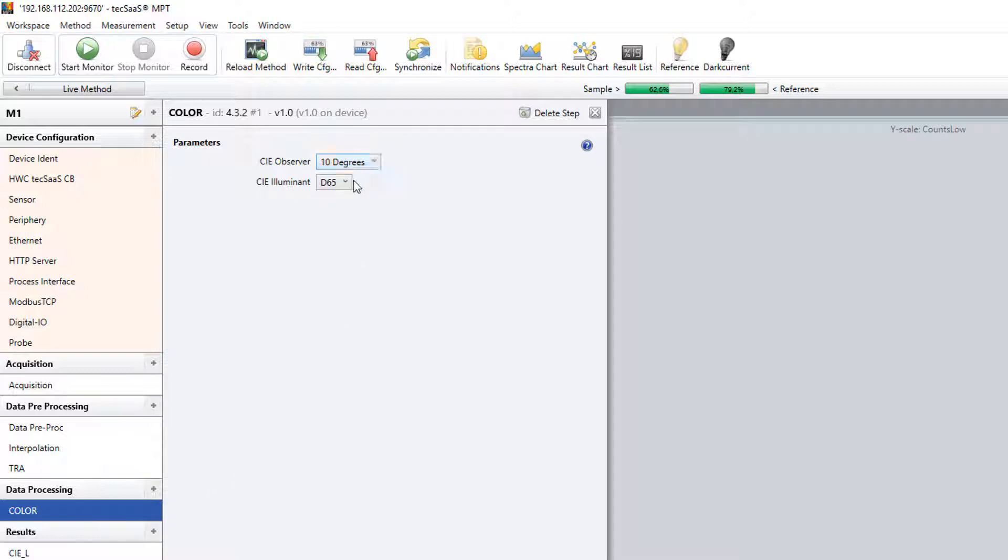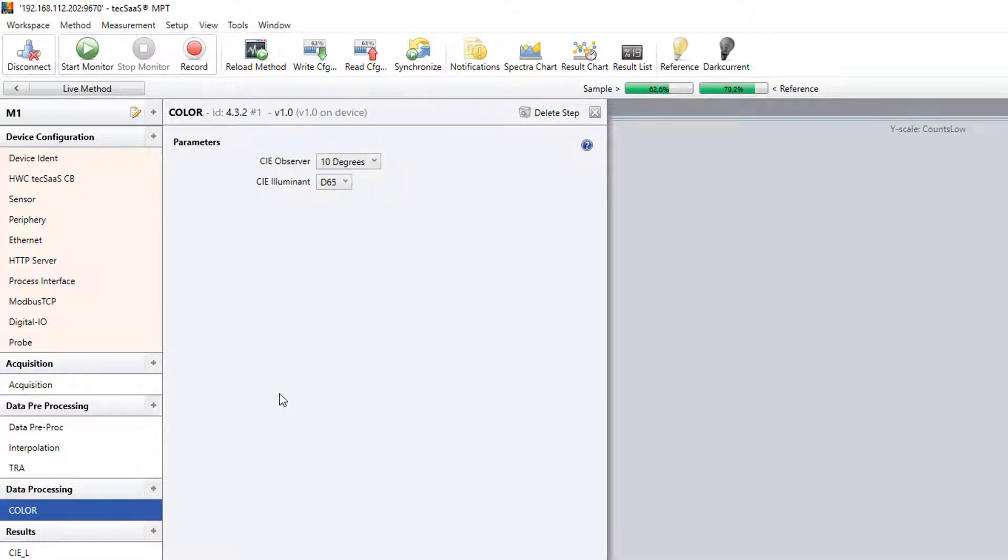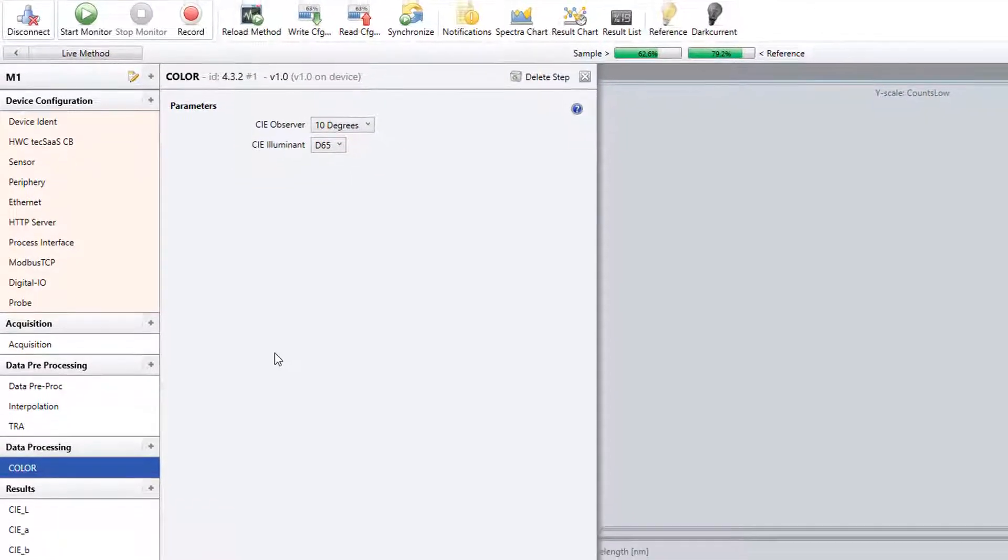The CIE observer and illumination are selected according to the optical setup and device configuration.